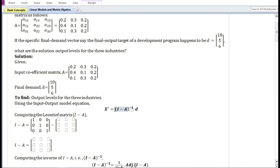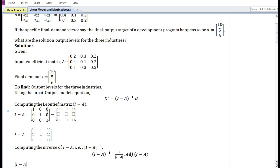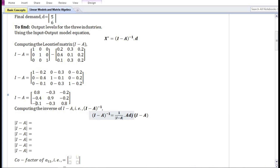Before finding the output levels, we first need to find the inverse of the Leontief matrix (I - A). The Leontief matrix is obtained by subtracting the input coefficient matrix from the identity matrix. Next, we find the inverse of (I - A), which equals 1 divided by the determinant of (I - A), times the adjoint of (I - A). Let us find its determinant.